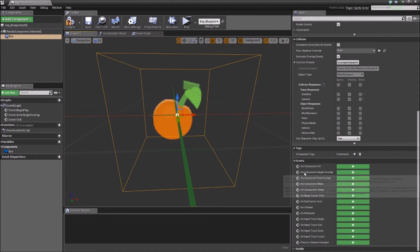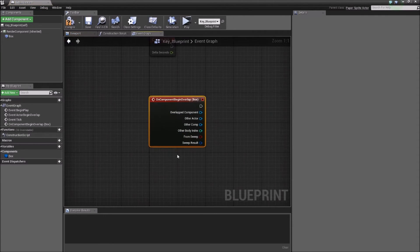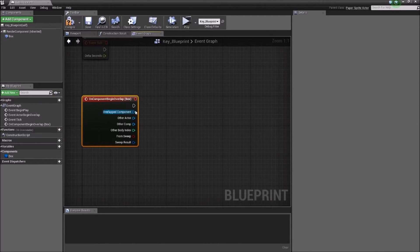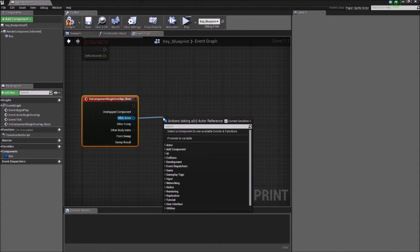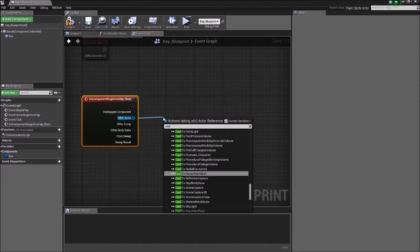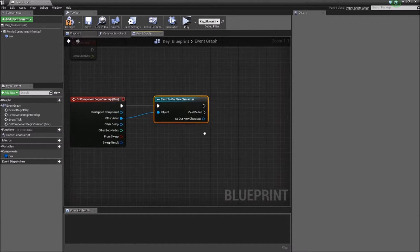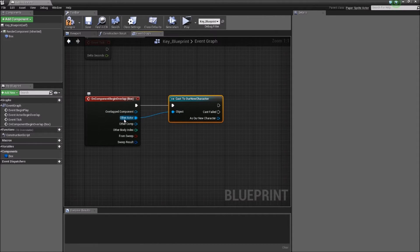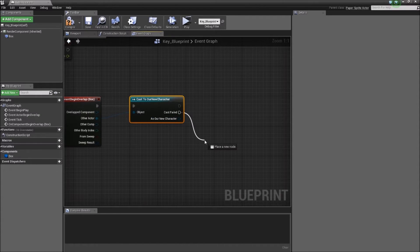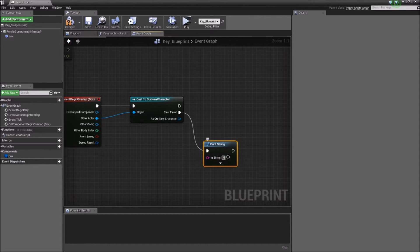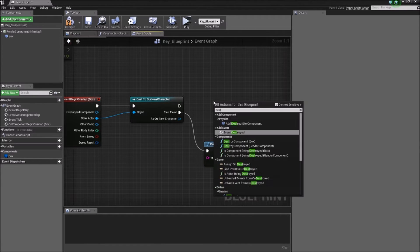Underneath Events, we can see 'On Component Begin Overlap'. If we click Add on there, we'll be taken to our blueprint graph. We can see various options we can do with this overlap event. We're going to take the Other Actor and do what we call a cast. We can cast this to our new player that we created in the last session. What's happening is it's asking if the other actor that touched this box is equal to our new character. If the cast failed, we can print a string to say 'not the player'. But if it is the player, we can do various actions — for example, we could destroy this actor.